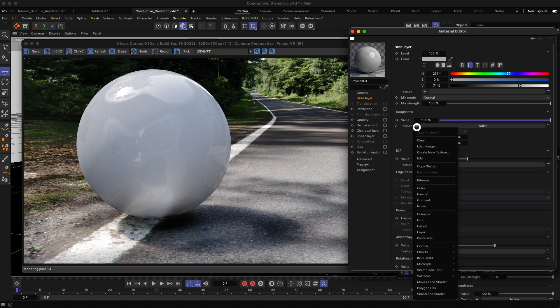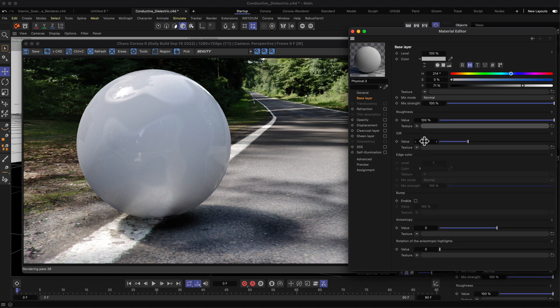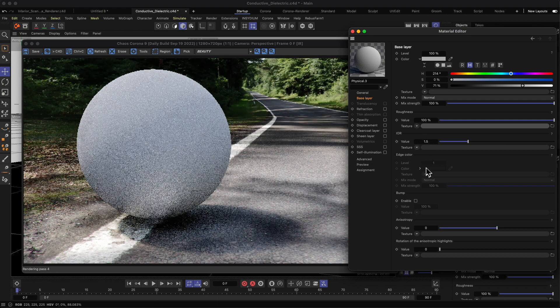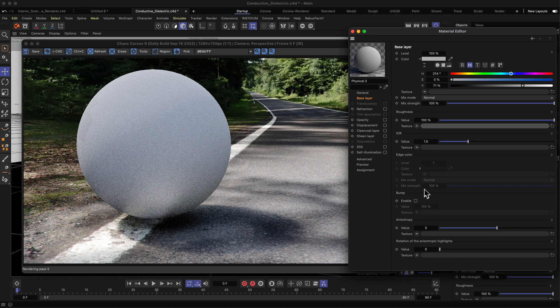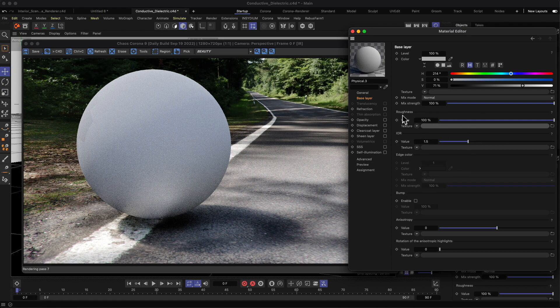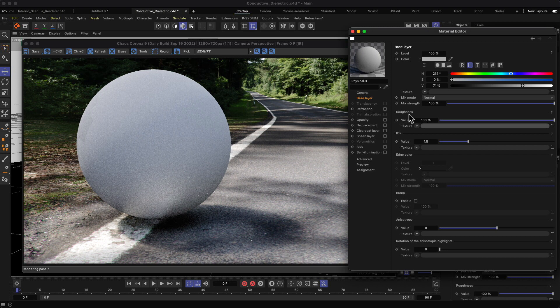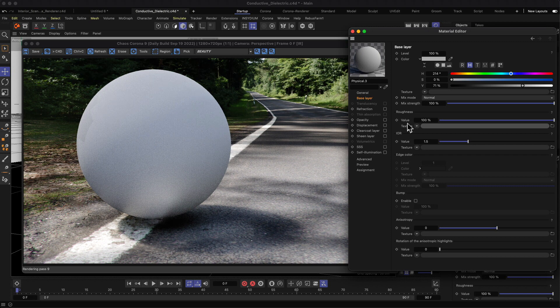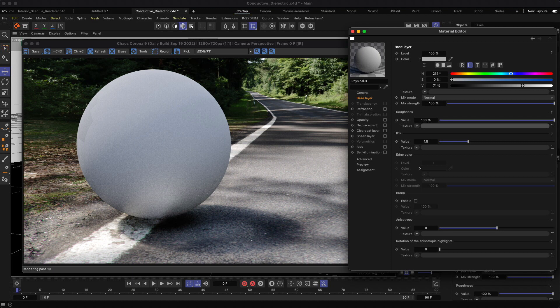Let me clear that for now. That's basically all you need to know about the roughness value and how we can control the roughness of our surface.